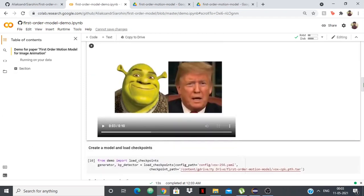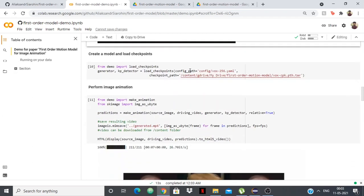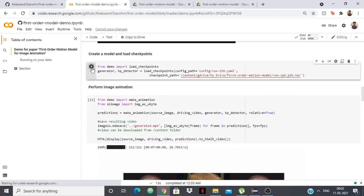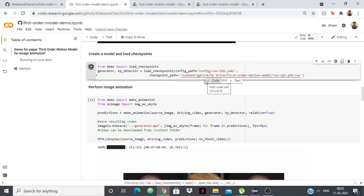Again, we'll have to run this model and load checkpoints. Done.